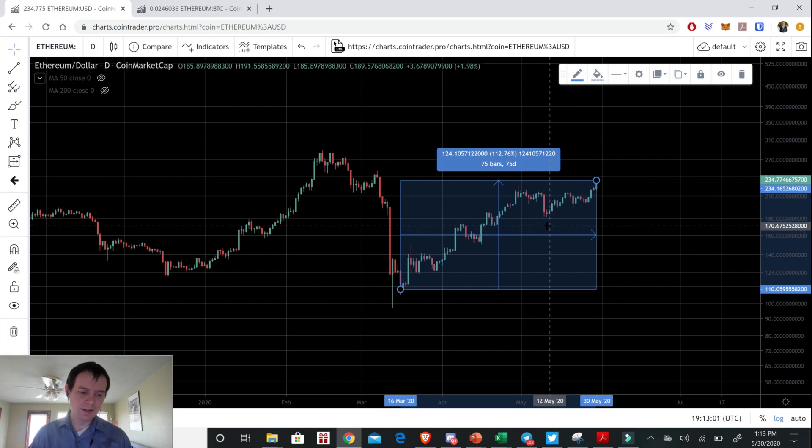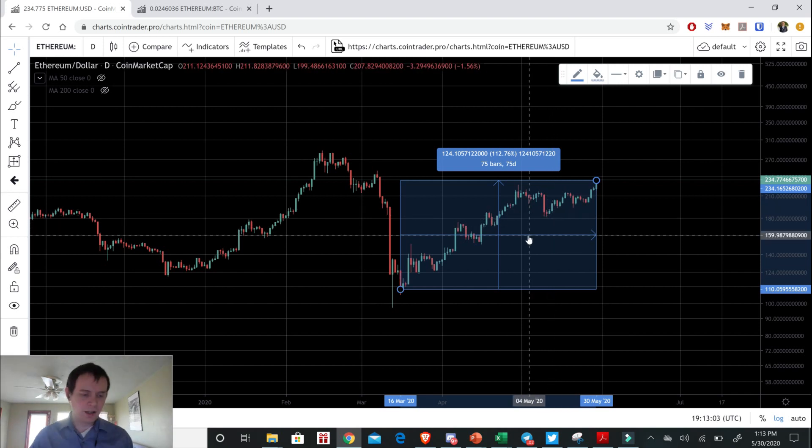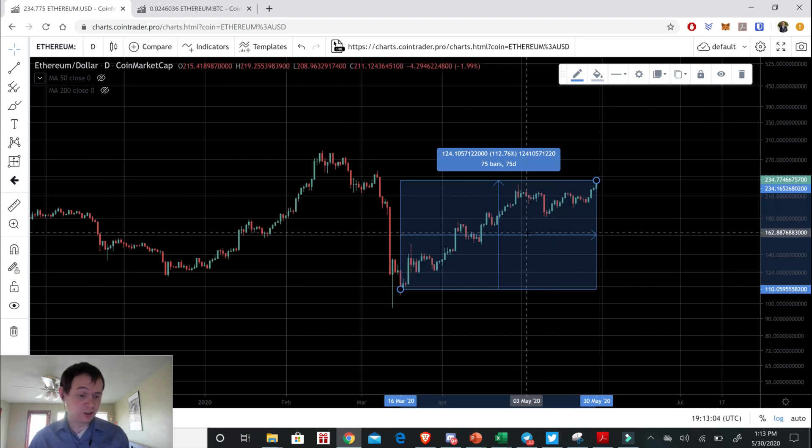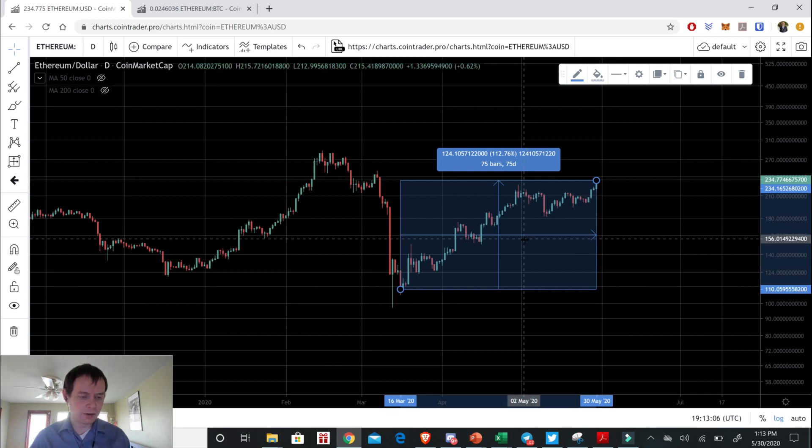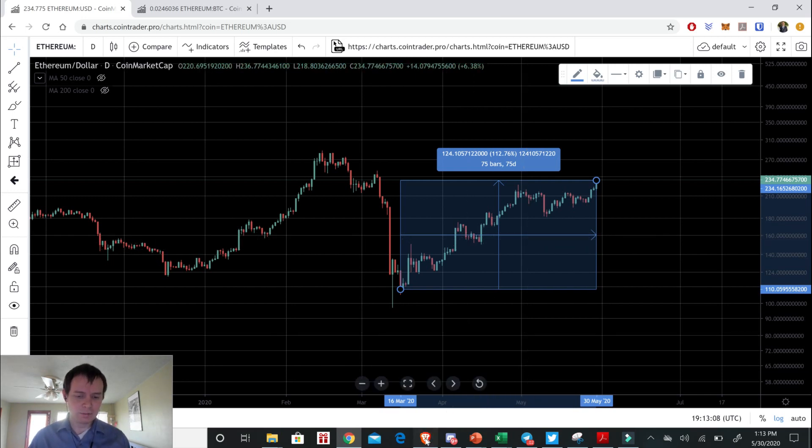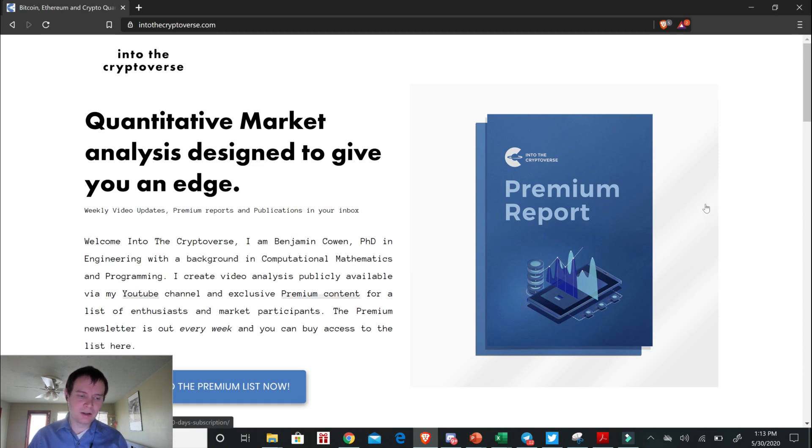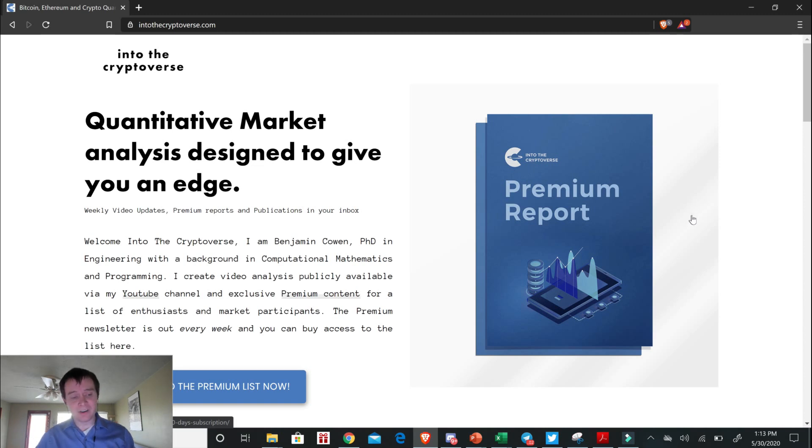If you want to check out the premium list to get more access to information, especially about Ethereum and Bitcoin and Cardano and a few others, check out that premium list. And in fact, this week we're going to be talking a lot more about Ethereum and Cardano.